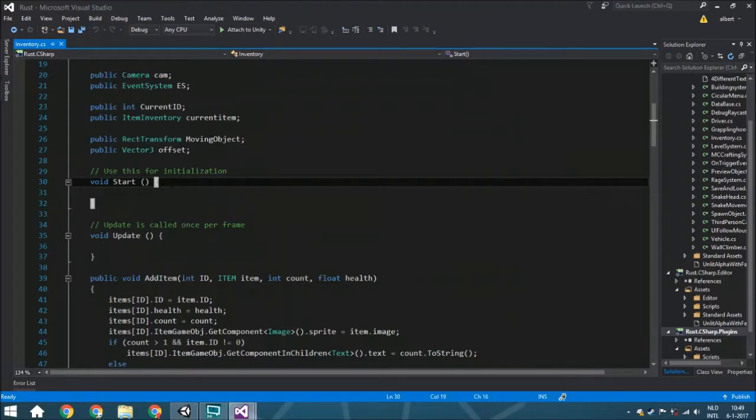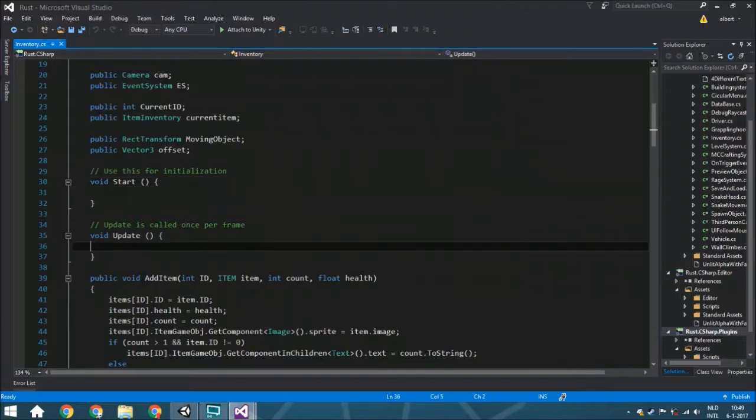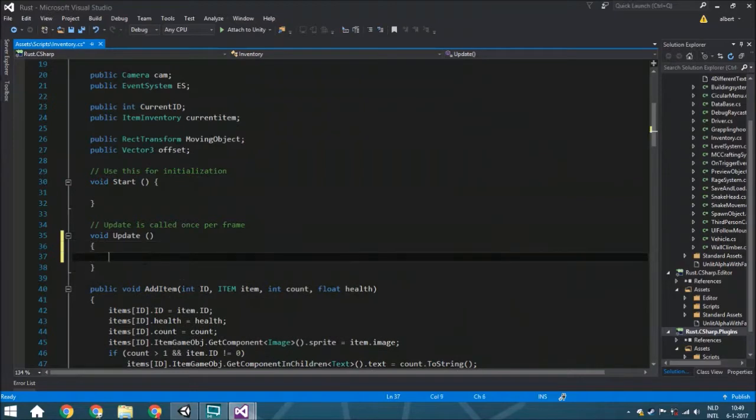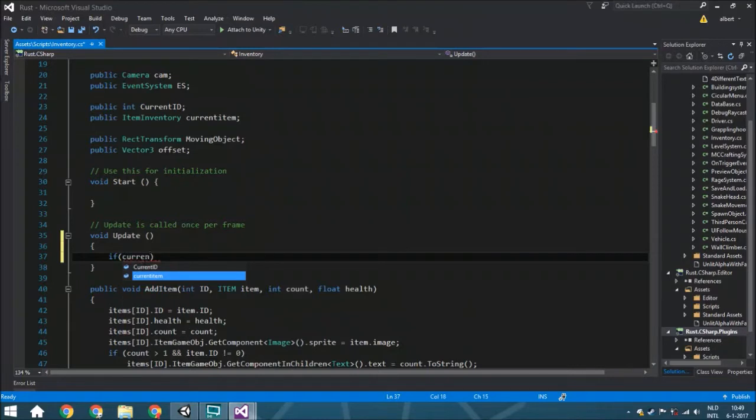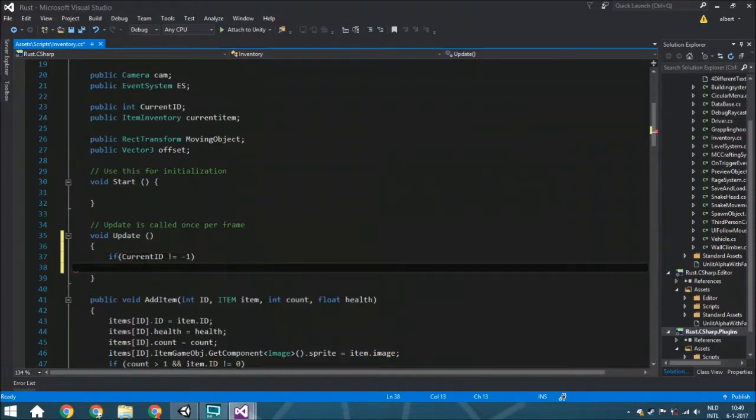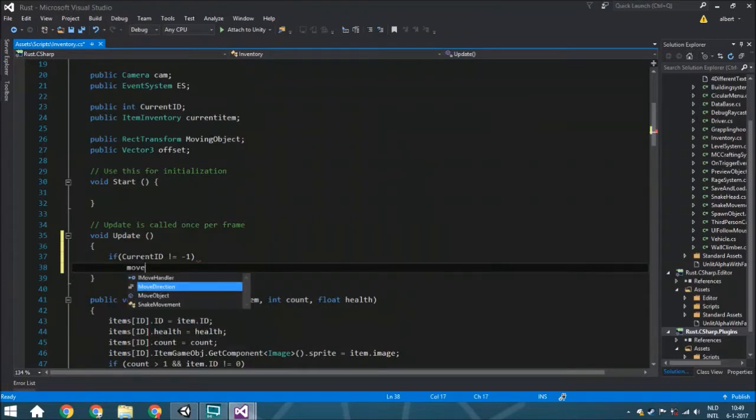We're going to start with the update function. In the update, we'll check if current ID—which is the ID of the object you're currently moving—if it's minus one, it means you aren't moving anything. If it isn't minus one, that means you're moving something and we want to call the move object function.